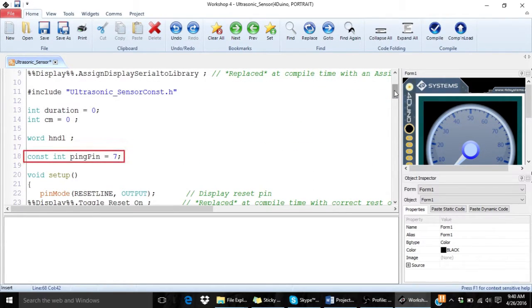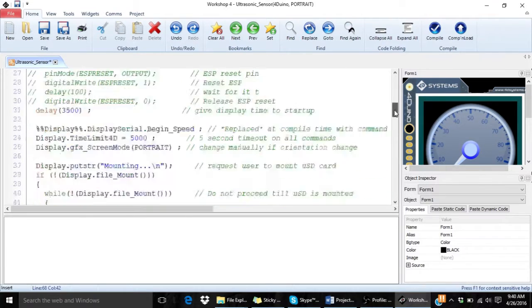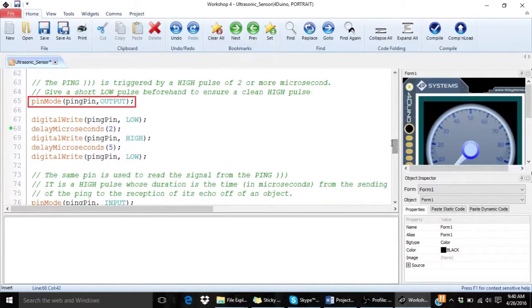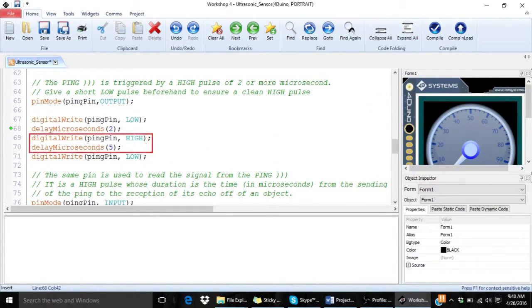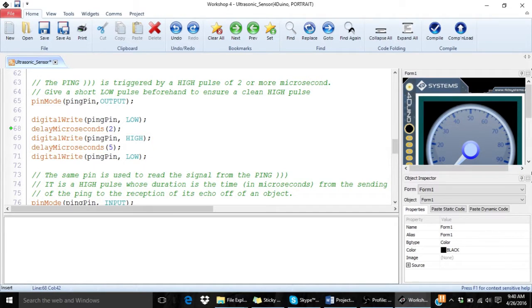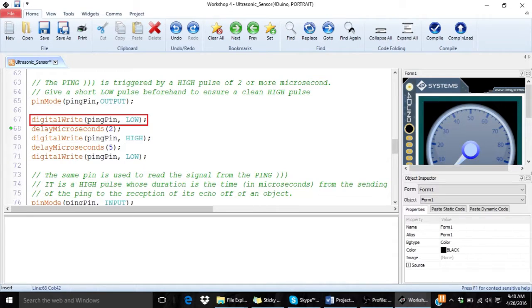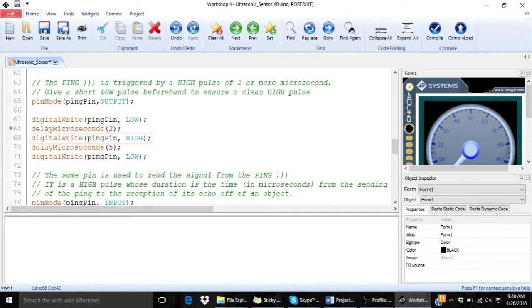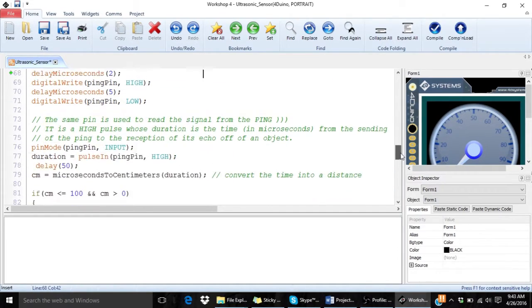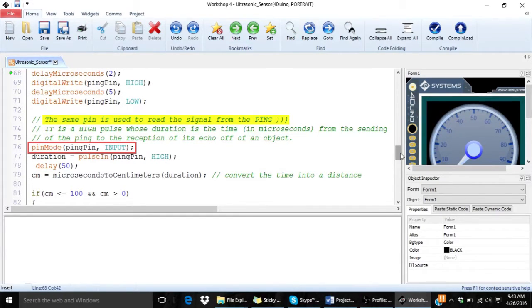You can see pin D7 is used to trigger the ultrasonic sensor. The sensor is triggered by a high pulse of 2 microseconds or more. But it is best to give a short pulse first and then give this high pulse to ensure the sensor receives a clean high pulse. The same pin is used to read the reflected signal.